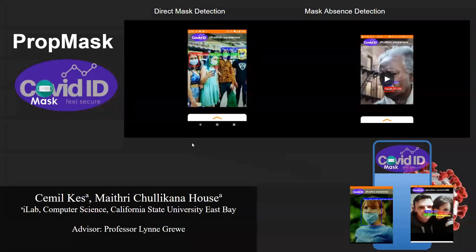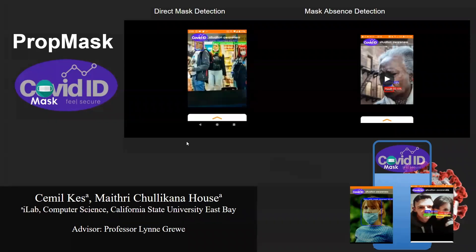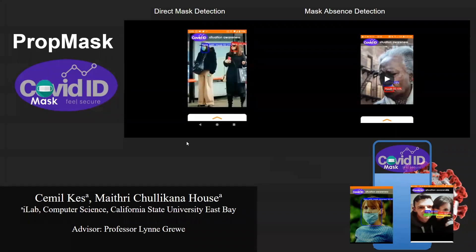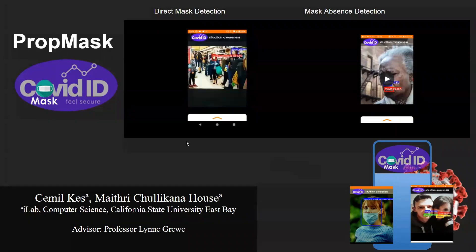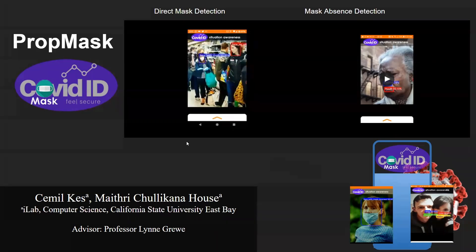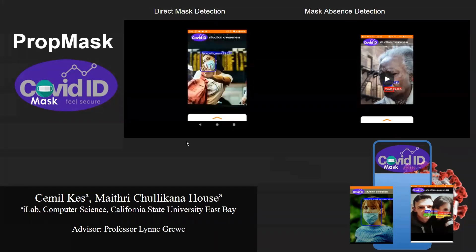The second module is called PropMask, or Proper Mask Usage. The idea with this module is to detect whether users in the frame are properly wearing their face masks. There are three different categories we're looking for: someone properly wearing a mask, someone wearing a mask improperly, or someone not wearing a mask at all. The system is fairly robust.